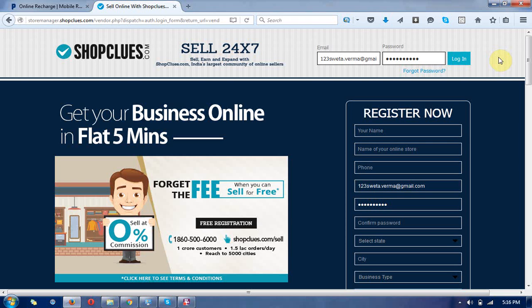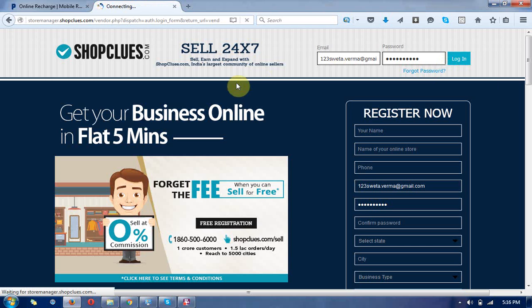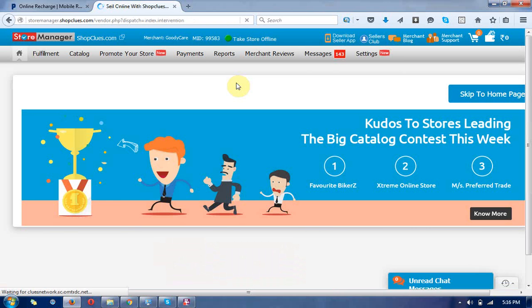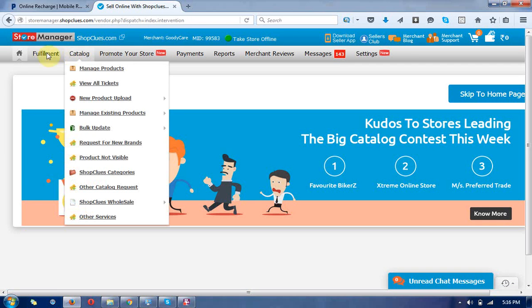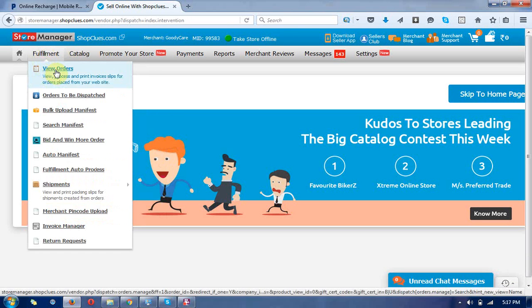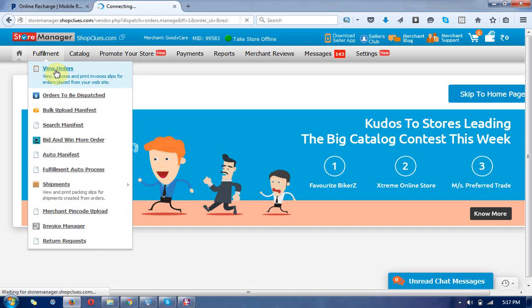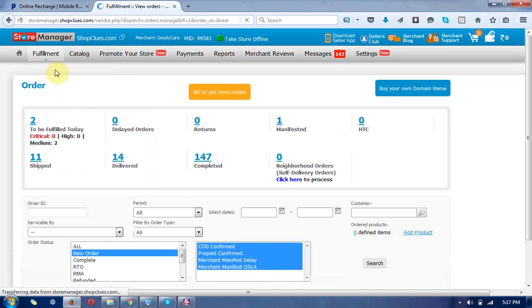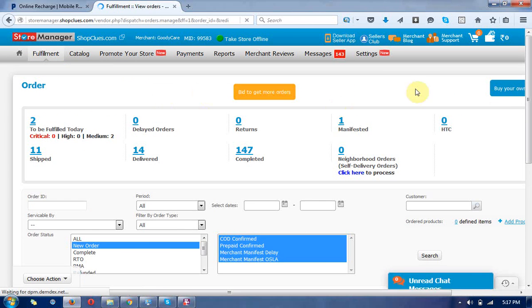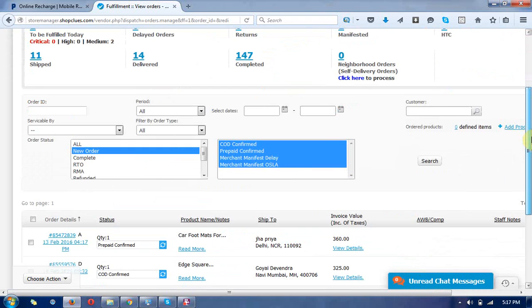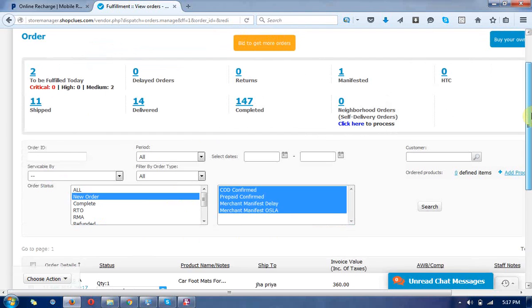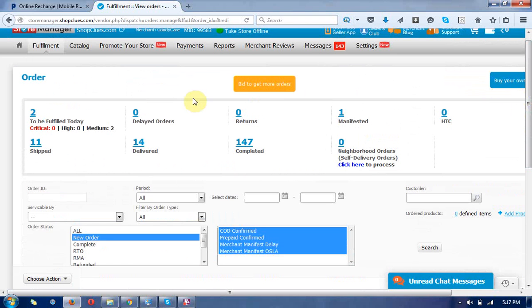I'm going to show you how to log in with the credential details of shopplus.com and check out the orders. Now you can click on the dashboard and then you can see the orders which are given below.